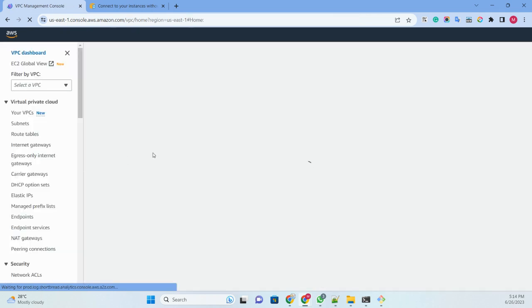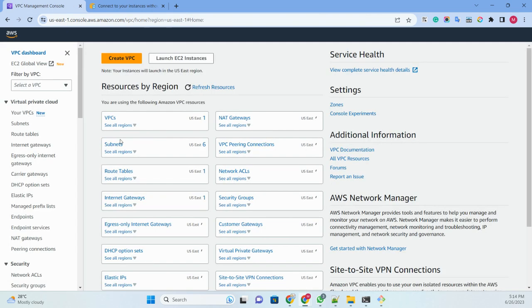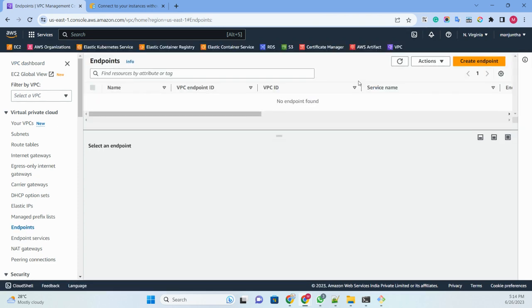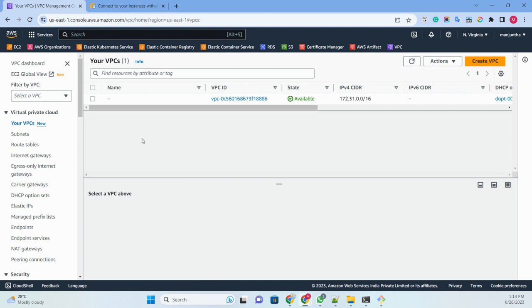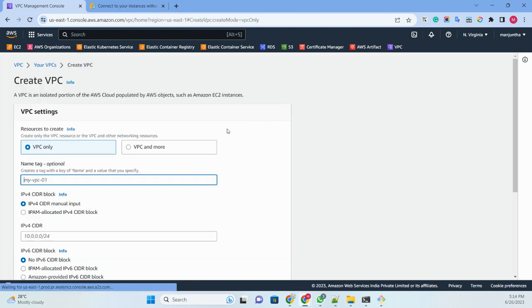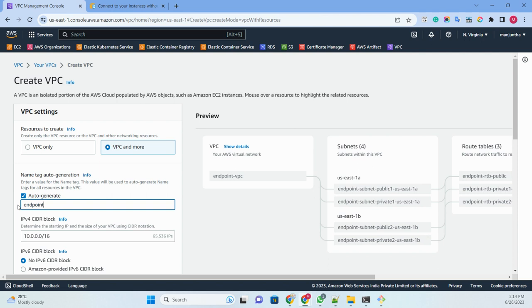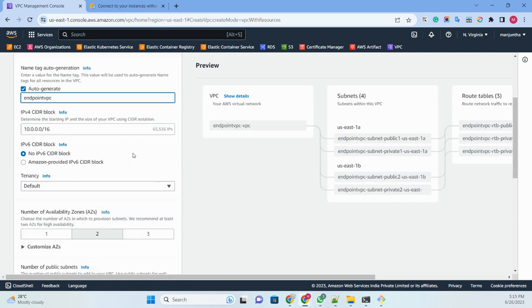Let me go to the AWS console. Let me search for VPC. Under VPC we have a service called Endpoint. Now what we are going to do is create a VPC first.